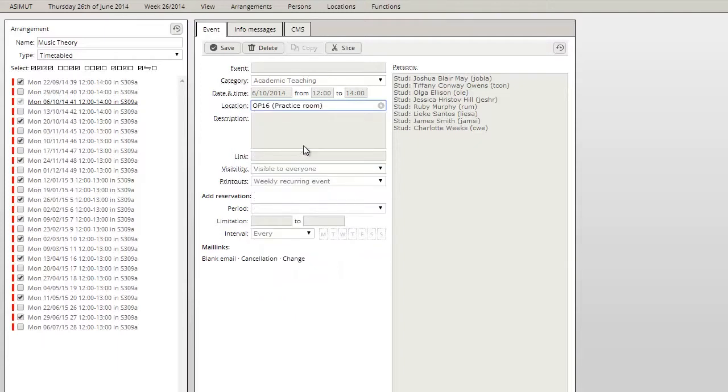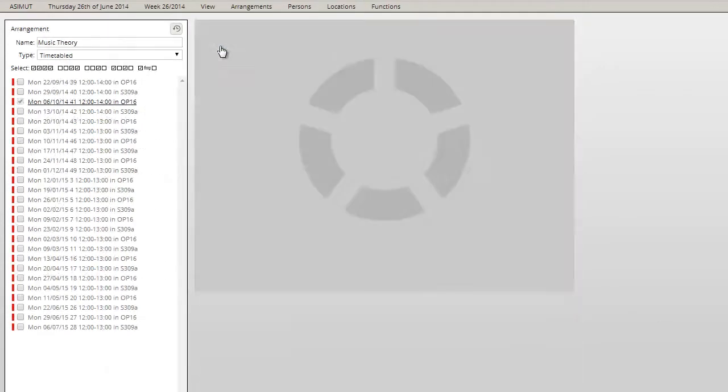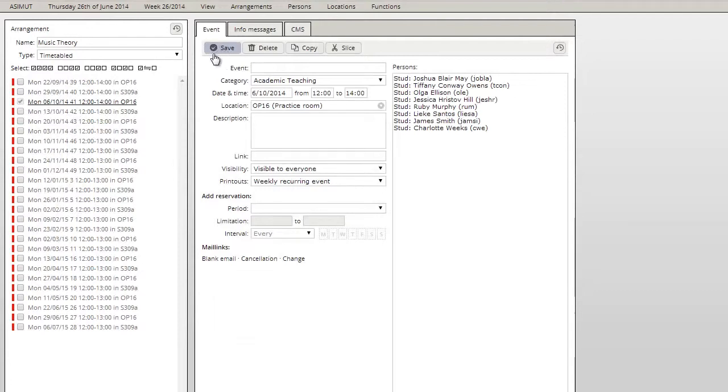Choose a new location and hit save. Azimut will run the clash check and if there are no clashes, the location will automatically be changed for every second event.